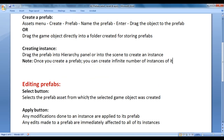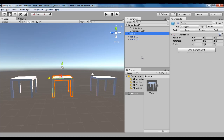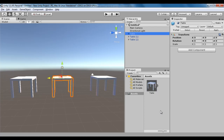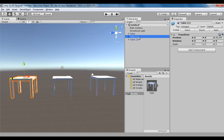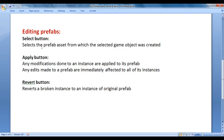Let's understand how do we edit prefabs. First, we have the Select button, which selects the prefab asset from which the selected game object was created. If I select table 1, we know it was created from the prefab table. If I say Select, you can see it is selecting the table prefab. So the Select button selects the prefab asset from which the selected game object was created.